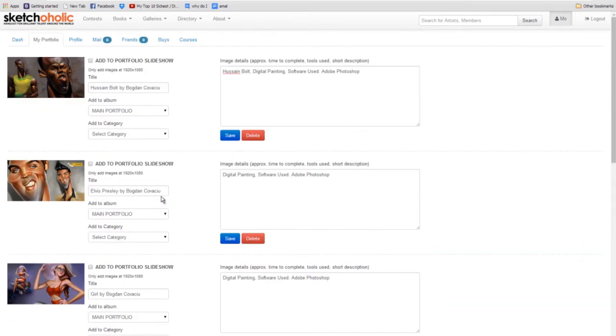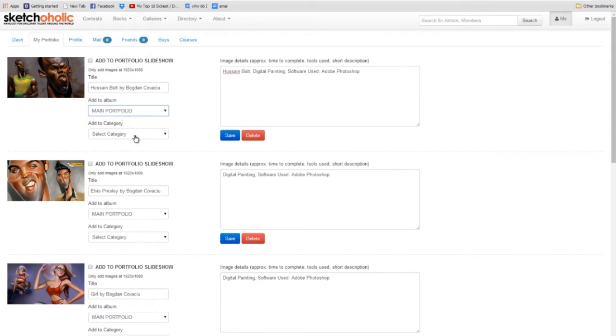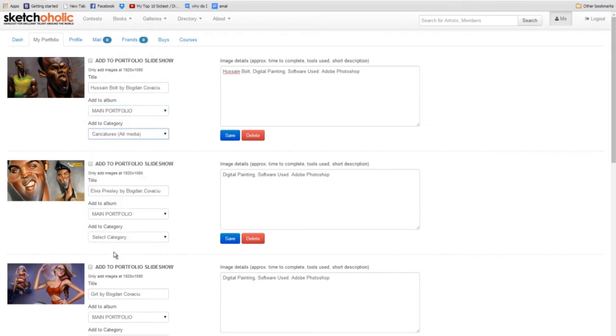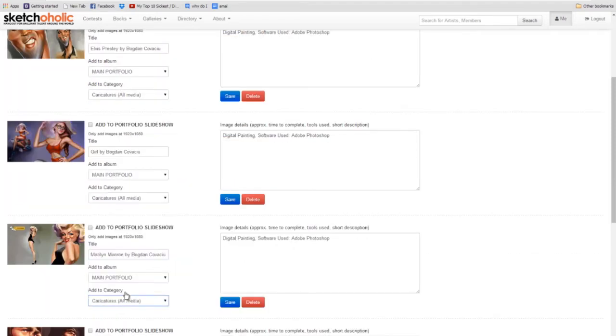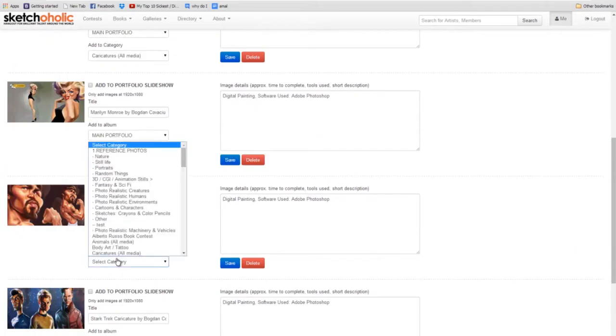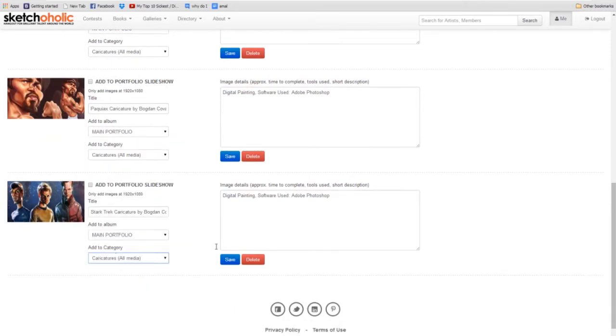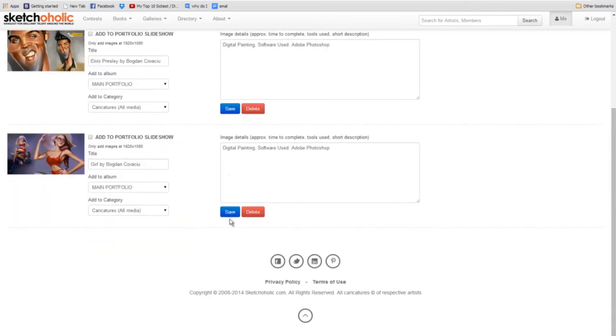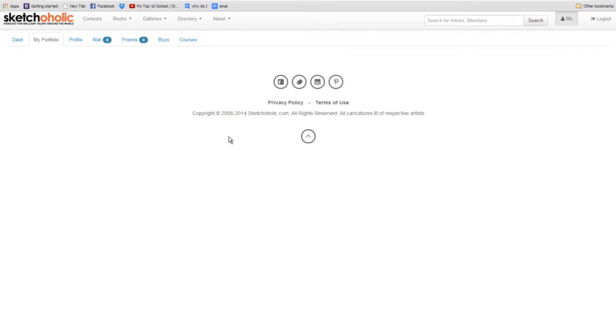Now, the final thing is, before you click save, is you need to assign this to an album, so we only have one album, so it's a portfolio. And then the category, we'll just go caricatures, all media. And of course you can adjust these at any time you wish. And now we'll click save, save, and that's it.